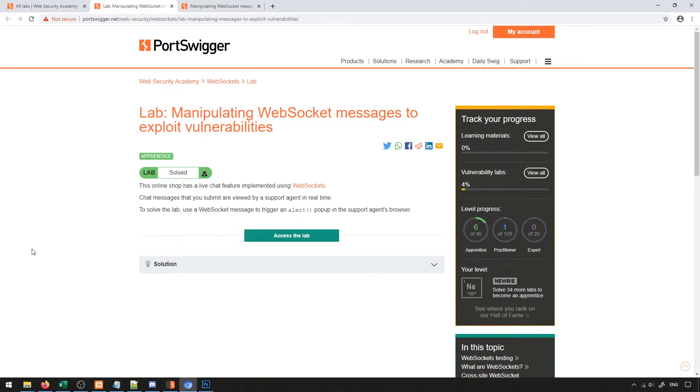In this video, we're going to take a look at how we can use BurpSuite to manipulate WebSocket data to inject malicious inputs into WebSocket communication, in turn being able to exploit both the client and the server.